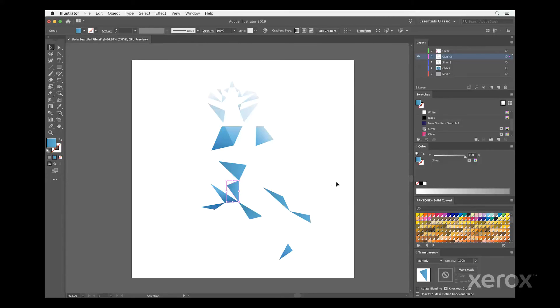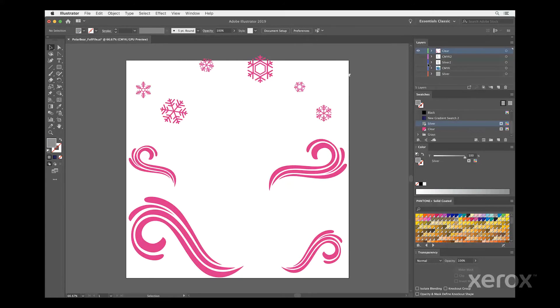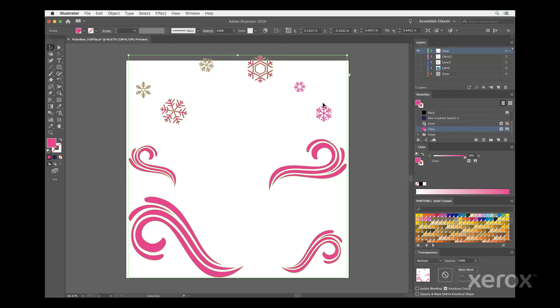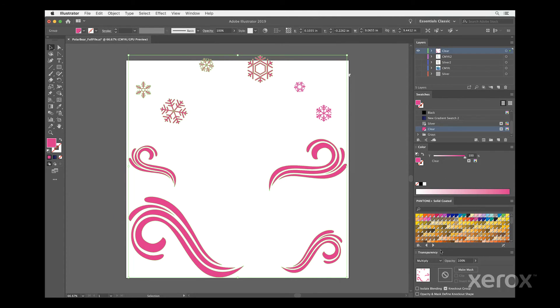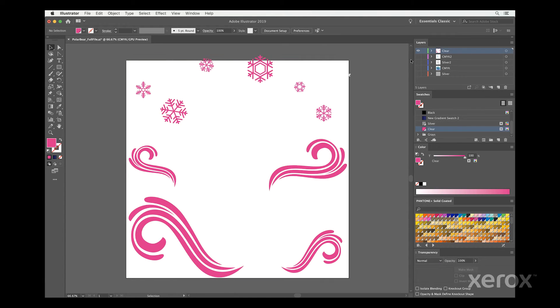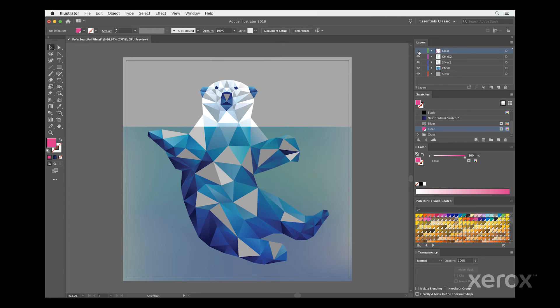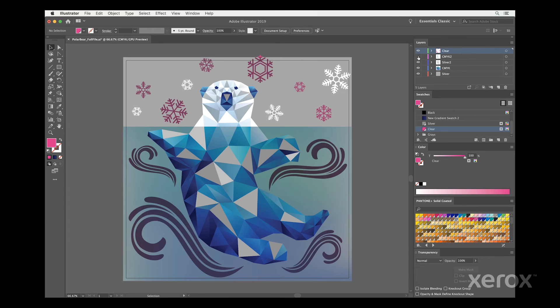To create the clear embellishments, simply go to the clear layer, draw or paste in the shapes you want, and fill them with the clear spot color. Again, you need to be sure to multiply so the clear prints correctly. It's a good practice to show all layers to make sure everything is registering properly before you hand off your file.